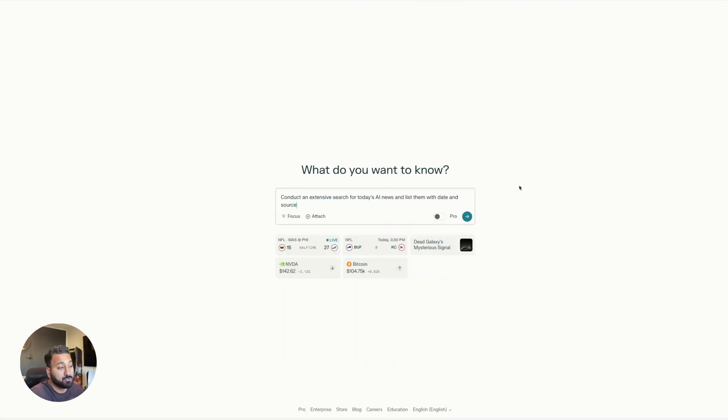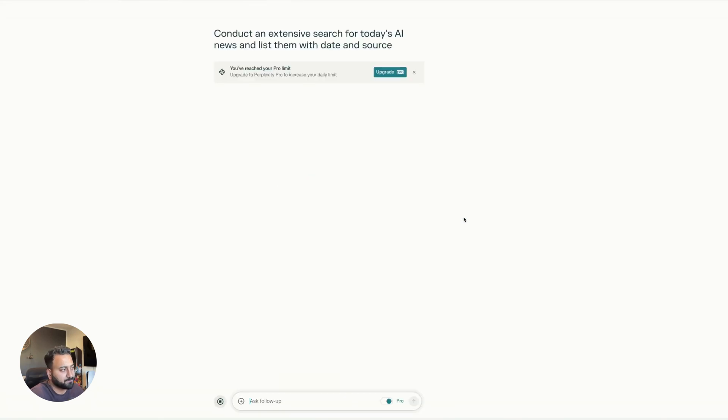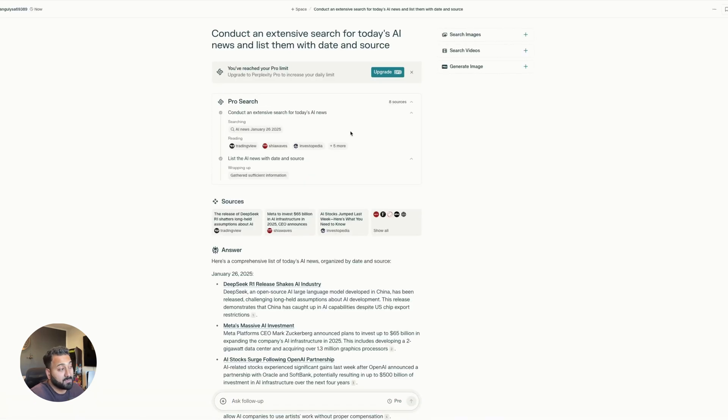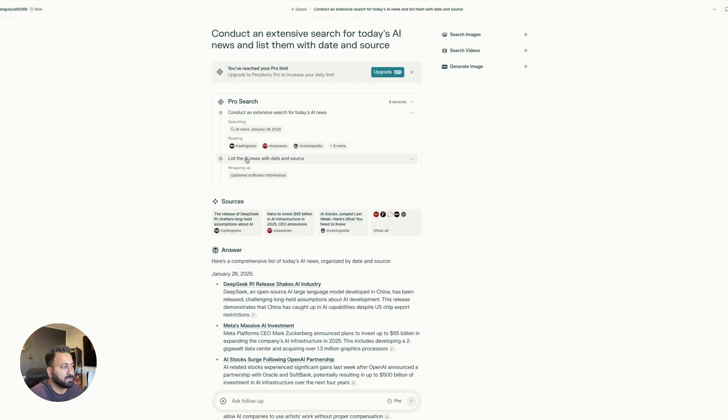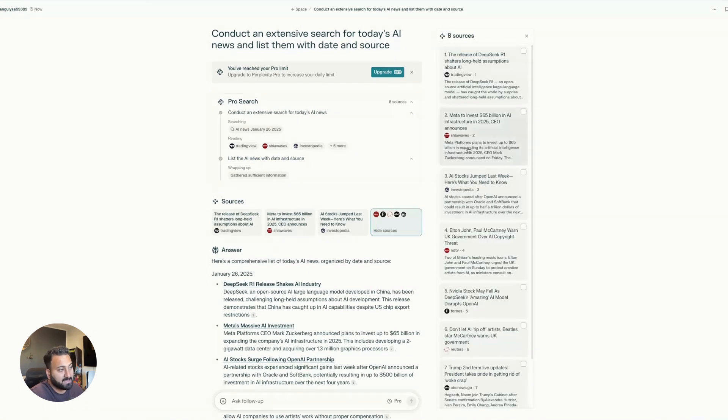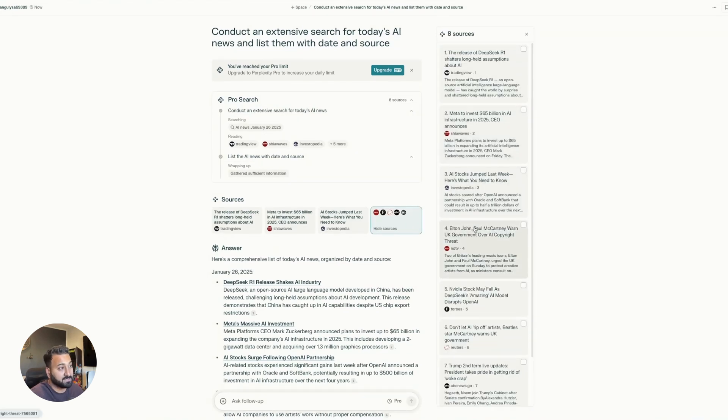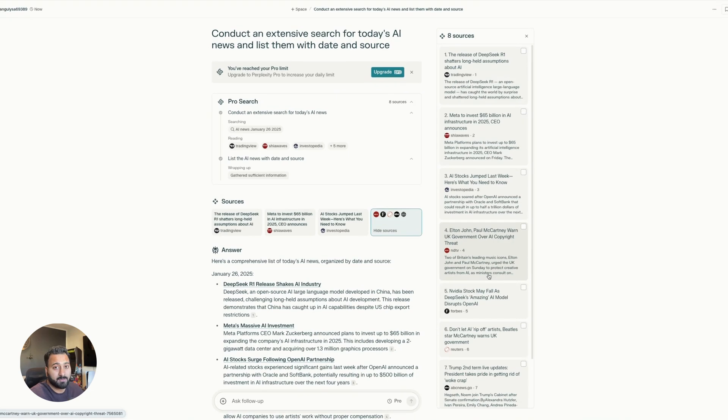Now, you do get some pro searches free every single day. So if you have that turned on, what would be the difference? So a couple of things, I did the search in two steps. So I did a search first, and then it did a wrapping up. From a sources point of view, it has eight sources. So it's less than the non-pro search. And so yeah, I just wanted to show you that as well.